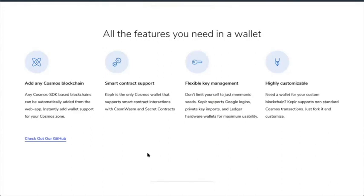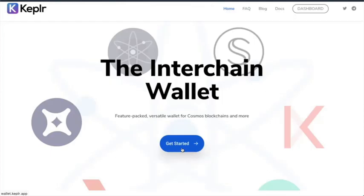So with the Kepler wallet, I can add any Cosmos blockchain. It offers support for smart contract. It connects with Ledger. And there's all sorts of ways that I can log in and keep hold of my keys. And it's very customizable.